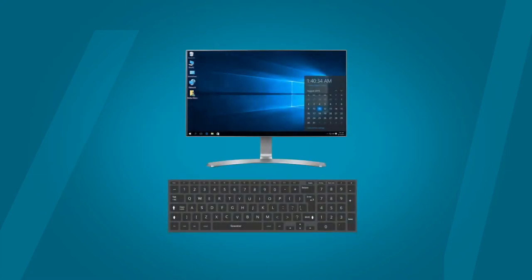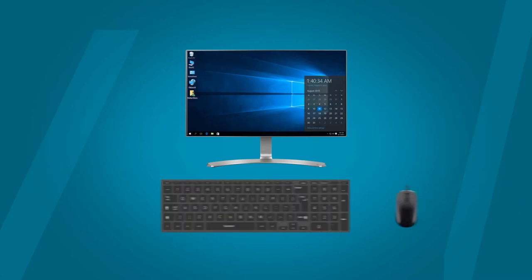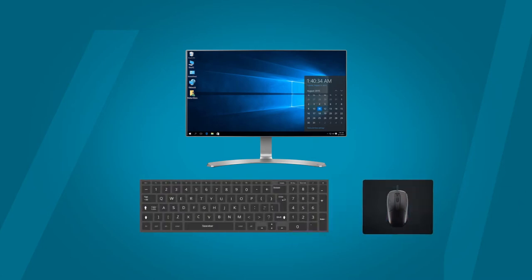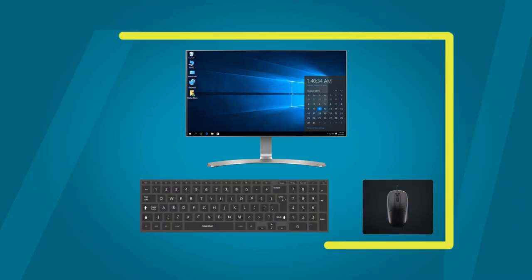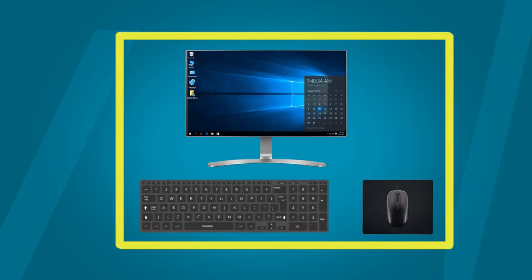Along with the keyboard, if you also learn how to work with a computer mouse, working on a computer would be easy.